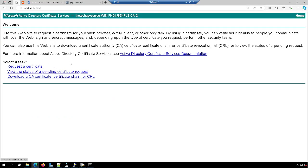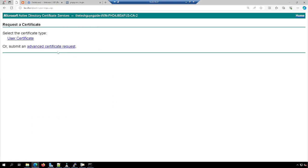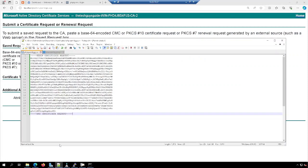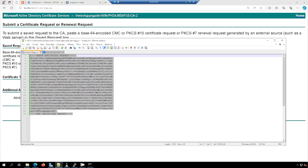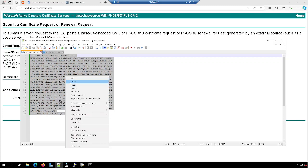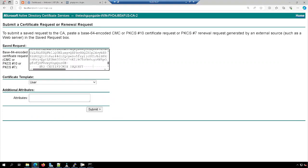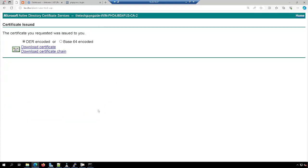So to do that on this local server, I'm going to request a certificate. I'm going to go to advanced and then I'm going to go back here and I'm going to make sure I got the right one there. I'm going to grab all of that. I'm going to put it in there to that box. I'm going to change this to web server and then I'm going to hit submit.